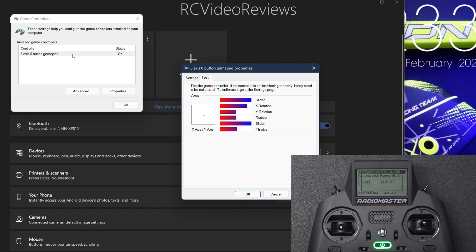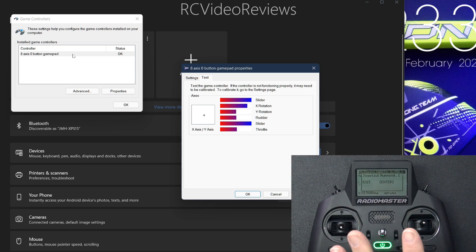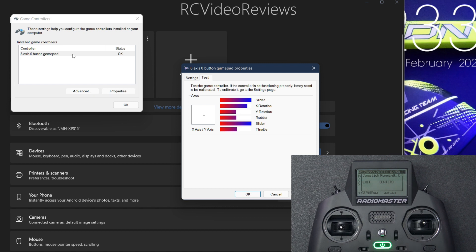Before you guys start monkeying around with this, I've got a couple things I have to say. Number one, this did not work on my desktop computer at all. I was able to bind and everything works except for the movement in the joystick tool in Windows. No matter what I did, I could not get it to work.